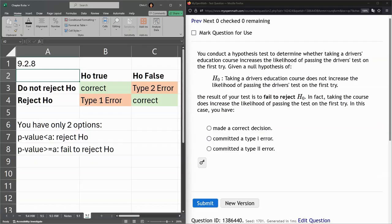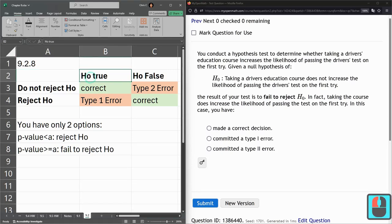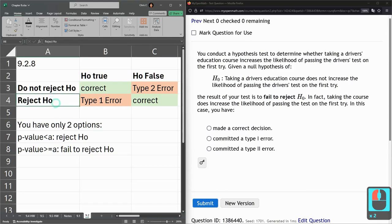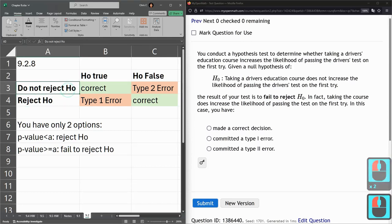We're going to look at errors. There are two types of errors: a Type 1 error and a Type 2 error. We could also make a correct decision. If the null hypothesis is true, we can either reject it or fail to reject it.